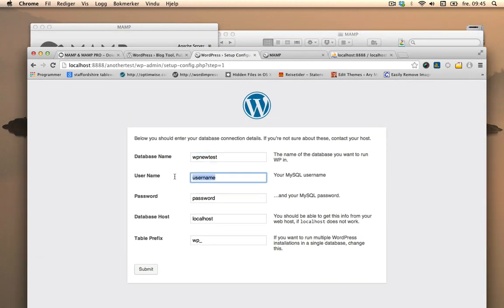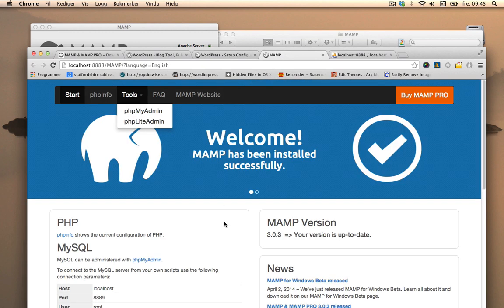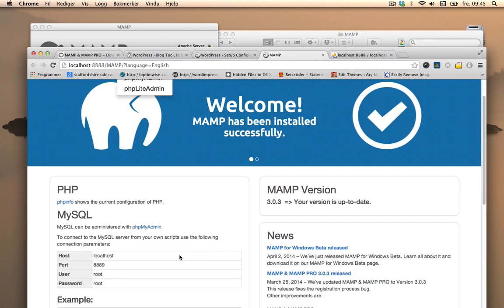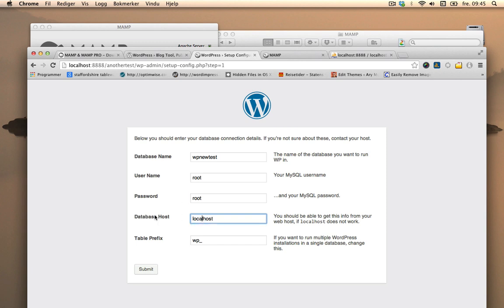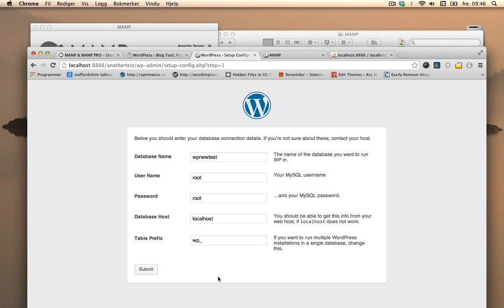Back to WordPress. Username was root. It was mentioned here that username, user root and password root. So that's what we're going to do. Password root, database host was localhost. Table prefix for better security, you would just rename this to something else, but for this test I'm just going to leave it as wp underscore. Submit.